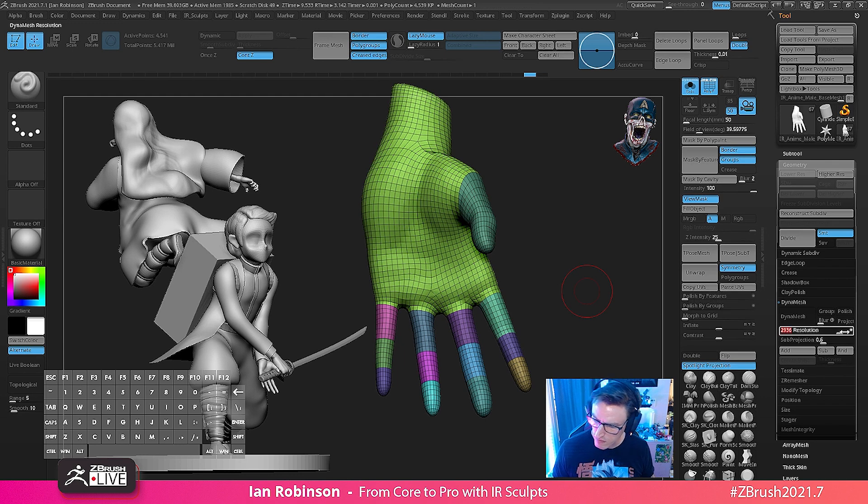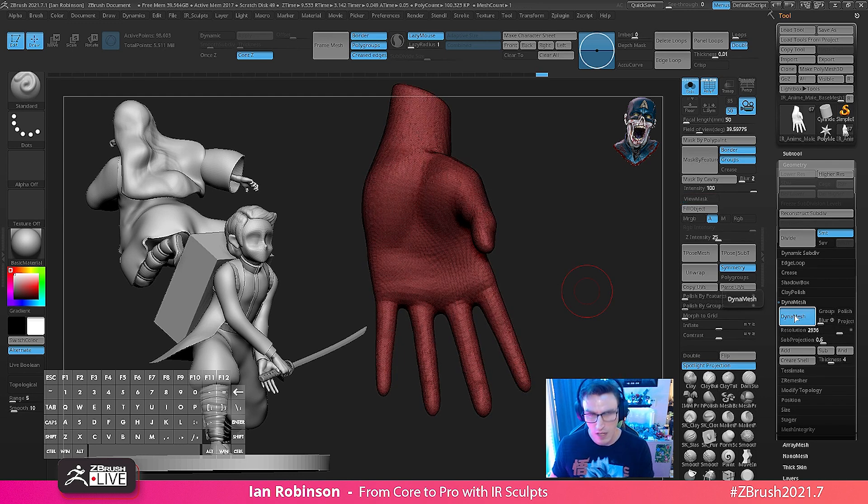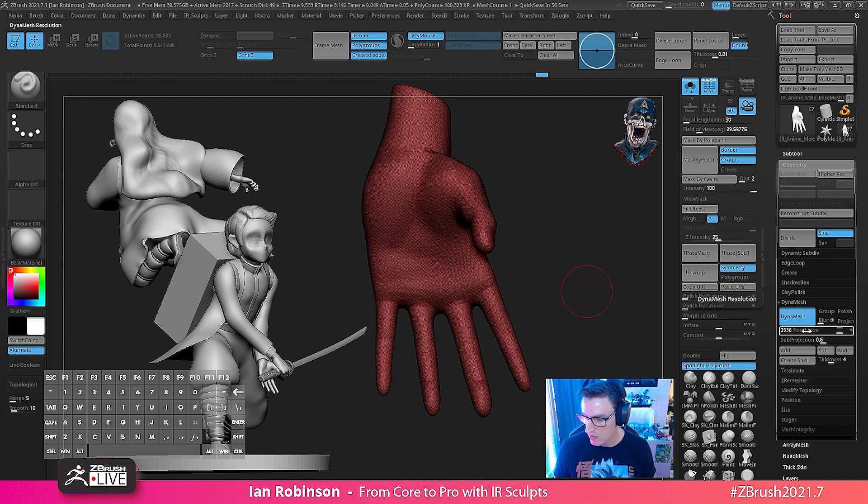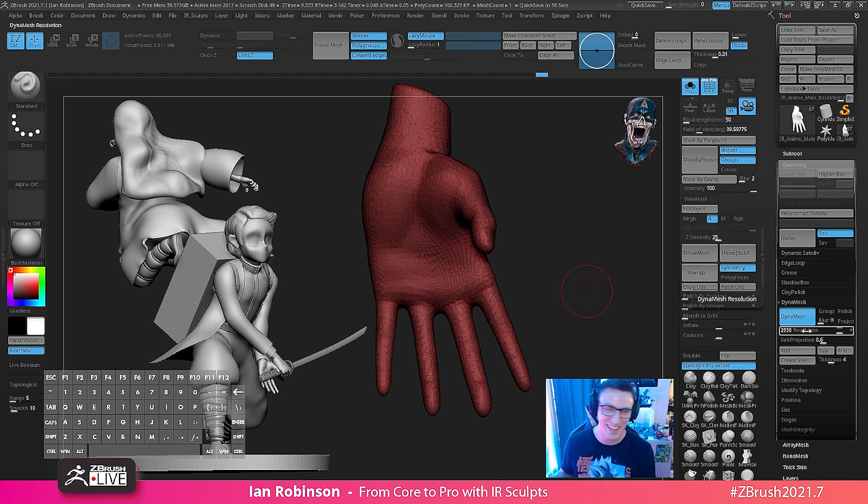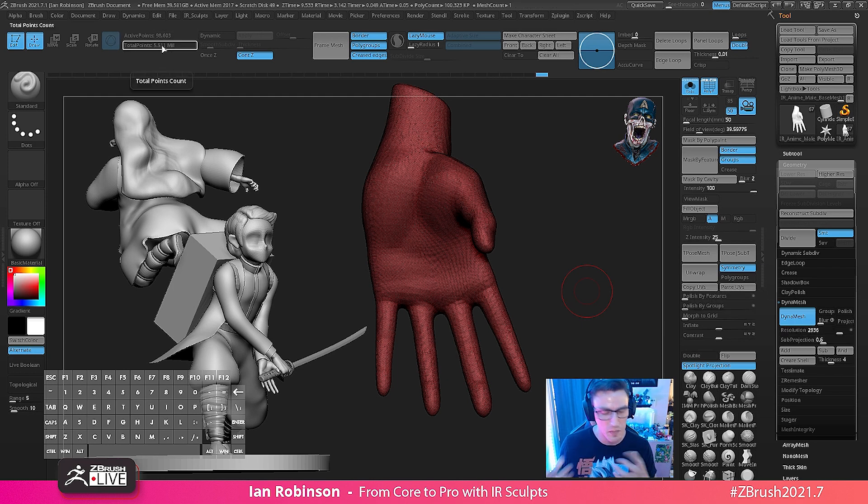So I'd actually have to crank the slider really far up and dynamesh it to get a decent resolution again based on that viewport. So we have 2,936 resolution and that's only resulted me at like 98 polys for this hand. That's just not good enough.